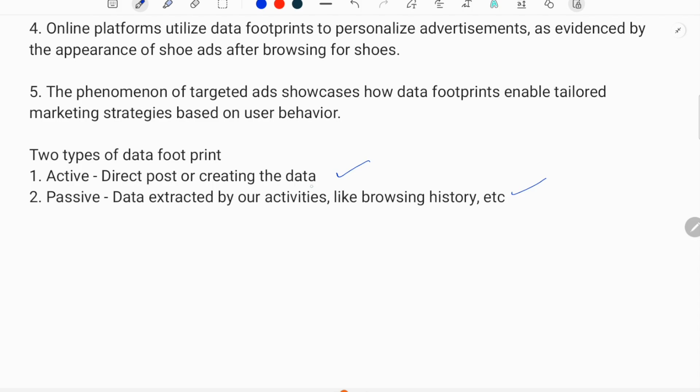What are active data footprints? They involve direct posting or creating data. For example, we regularly use our social media platforms and post images or content which are stored on the platform. This is a form of active data footprints, as we have knowingly shared information about ourselves. Direct posting and direct chatting on social media are all called active footprints.